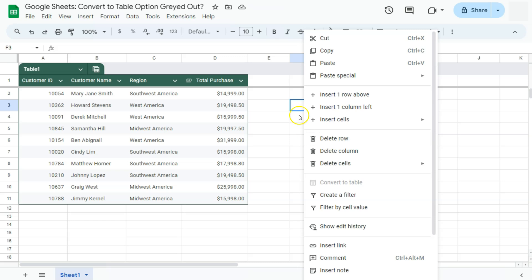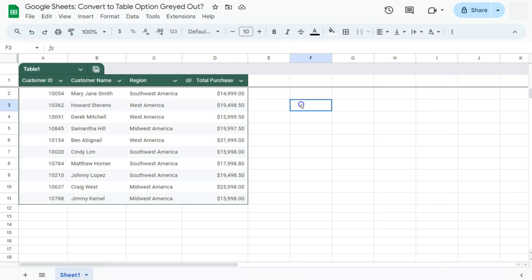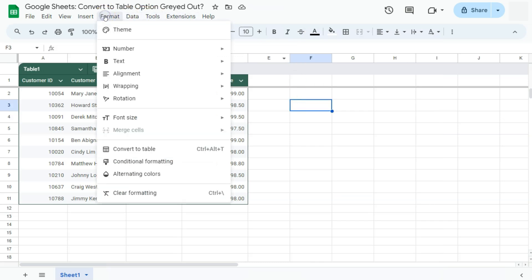I've only selected one cell, and it's not allowing me to do it. But actually, if you try the same thing, select that cell and go to Format, you will be able to convert to table with the Format option.